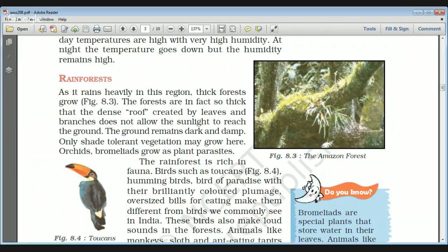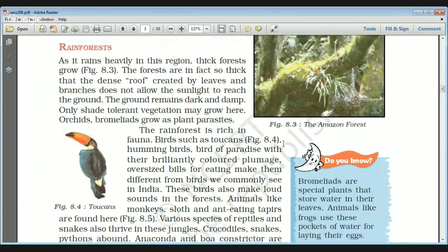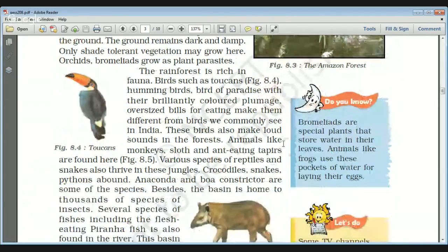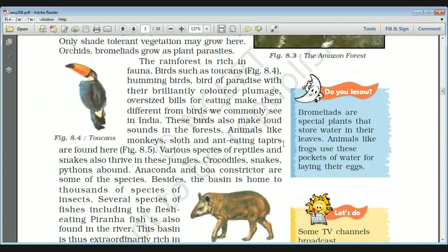Only some shade-tolerant vegetables grow on the dark forest floor. Orchids and bromeliads grow as plant parasites in the Amazon forest. Bromeliads are a special type of plant that store water in their leaves, and very small animals like frogs use these pockets of water for laying their eggs.